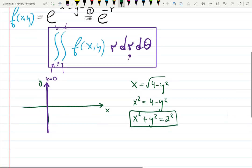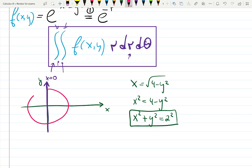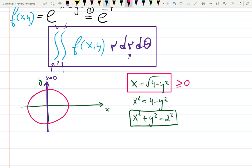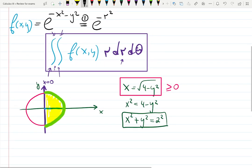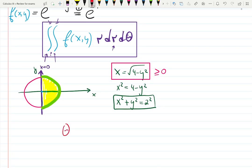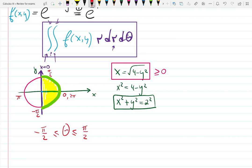Writing x equals square root of 4 minus y squared restricts x to be positive, so we only include the right half of the circle — it is a semicircle. Together with the y-axis, this gives us our region. Theta ranges between minus pi over 2 and pi over 2, since a full circle rotation is 0 to 2 pi and a half circle on the right side spans from minus pi over 2 to pi over 2.